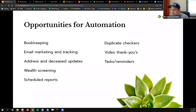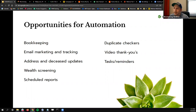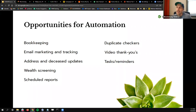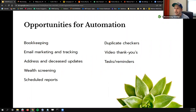Here are some top opportunities to automate for most if not all nonprofits. Bookkeeping, email tracking and marketing — and something a lot tend to overlook — address and deceased updates. It can be a pain to manually check for address updates, or to make sure people's status is current, especially if it's been a long time. There are apps and services that can do this automatically and take off those hours of work.